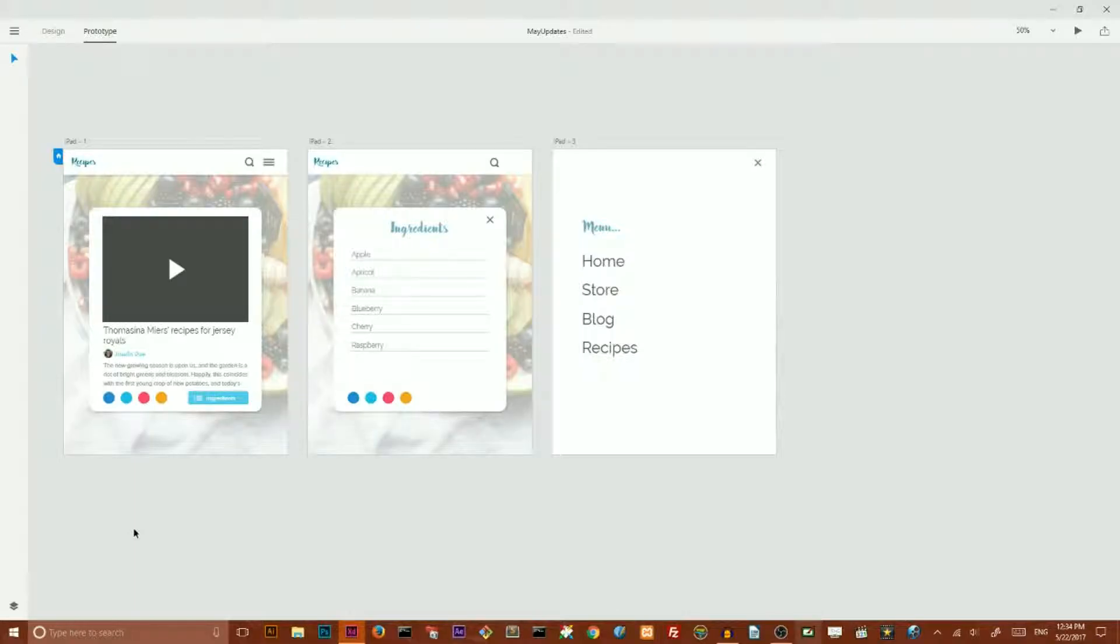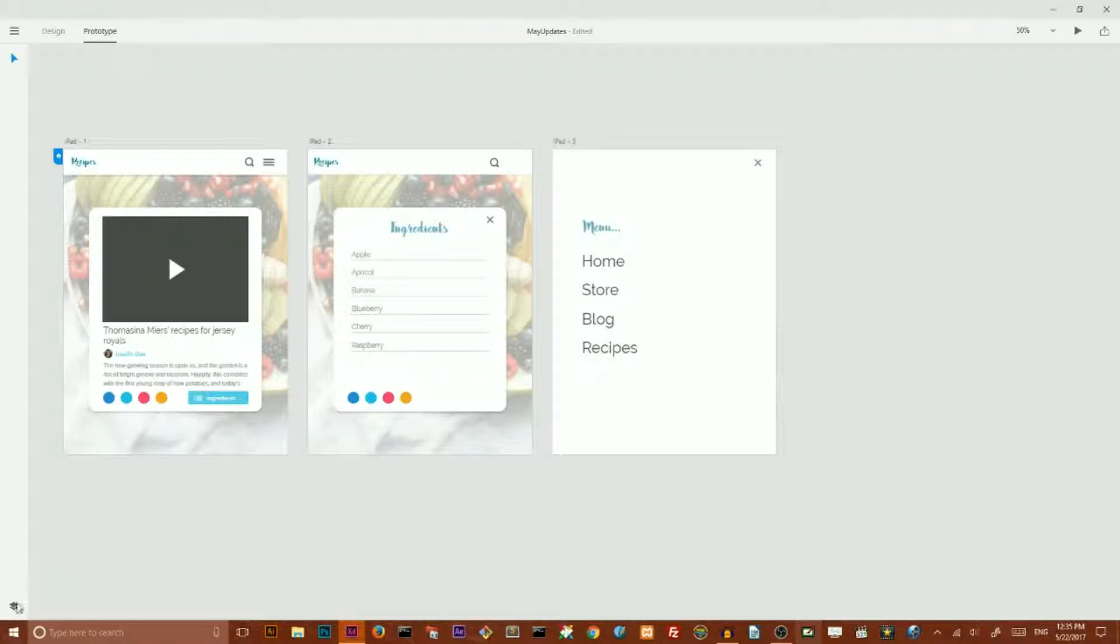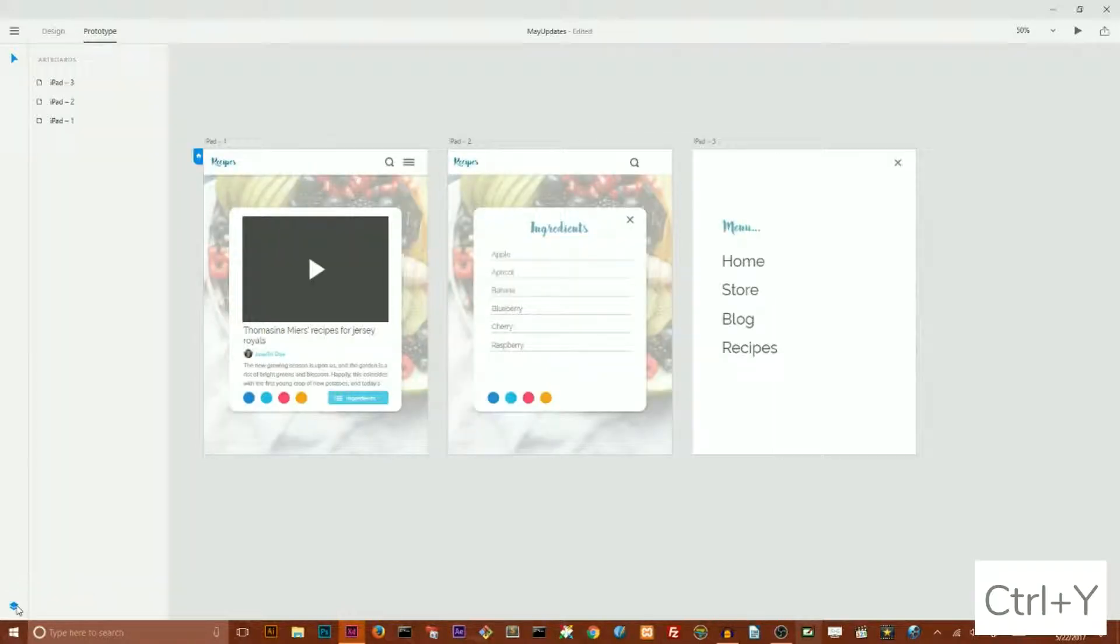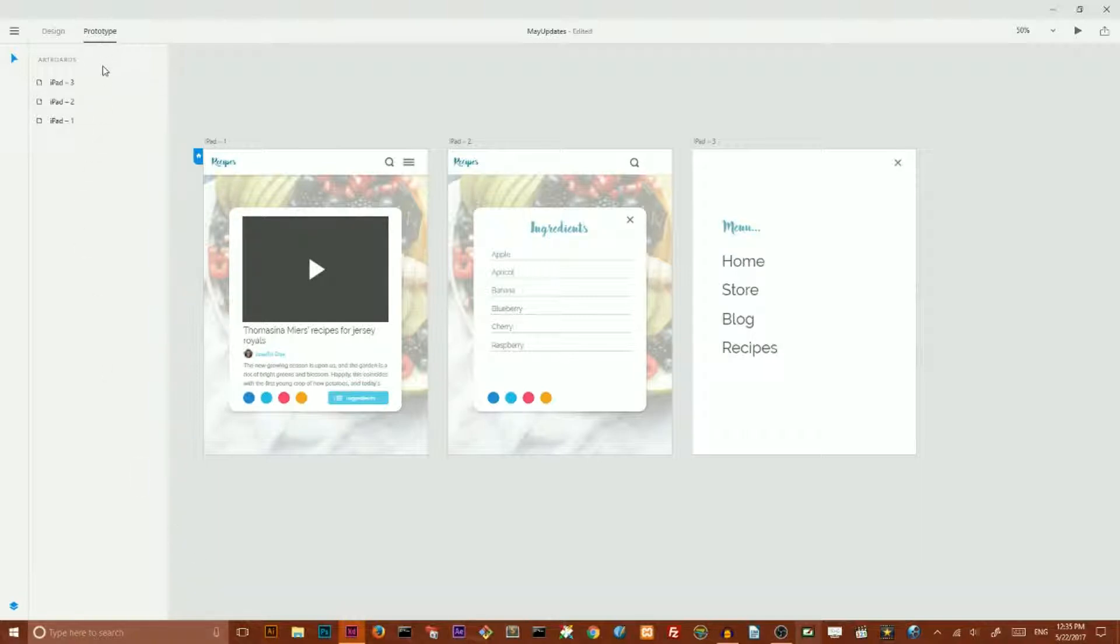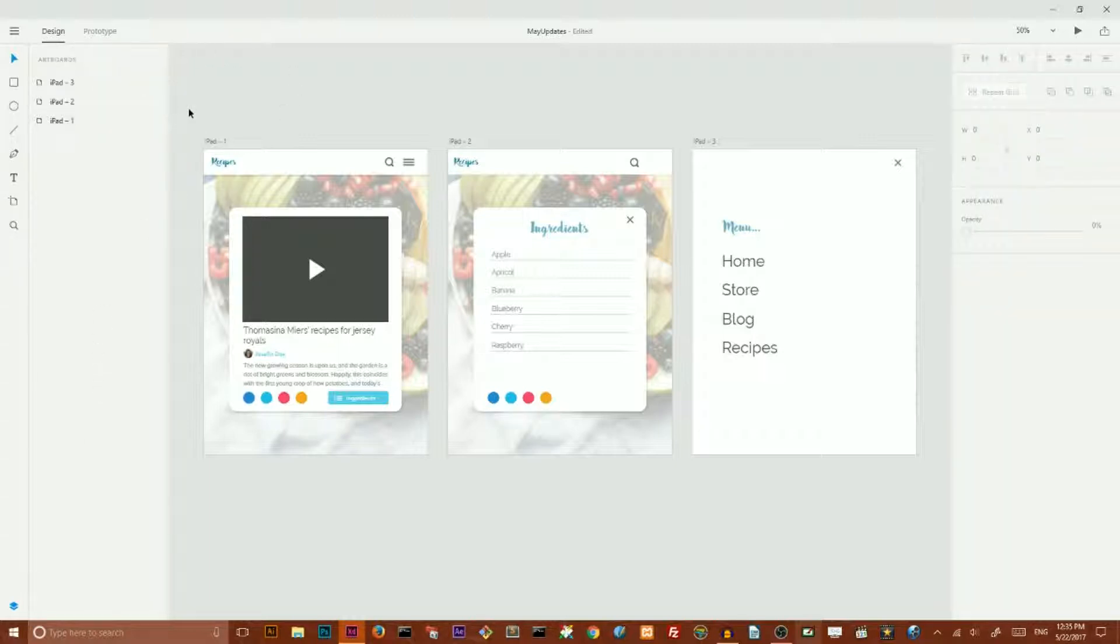If you are working inside the updated version of Adobe XD, you can see this icon in the bottom. If you click on this icon or use shortcut Ctrl+Y or Command+Y, you can access your layers panel. If nothing is selected, let me switch to design, you can see all of your artboards.